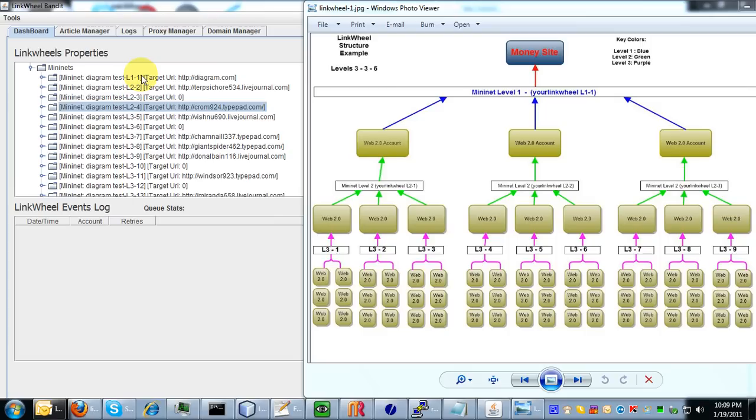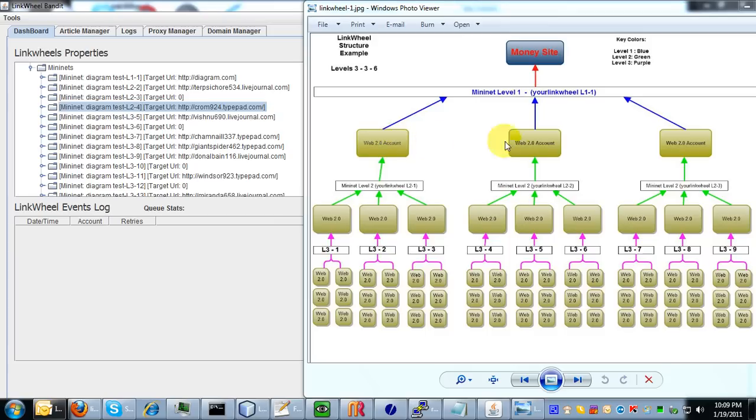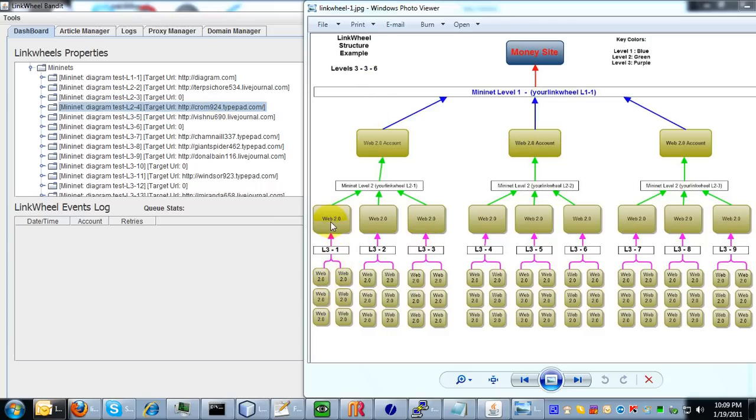So as you build out your link wheel, once it's fully built out based on your settings, for example, in this link wheel structure we have the level set at 336. This basically means that for the first level you're going to have three accounts. The second level is going to have three accounts, each linking to the first tier of accounts. And then the six, of course, means you're going to have six accounts linking to each one of the tier two accounts.